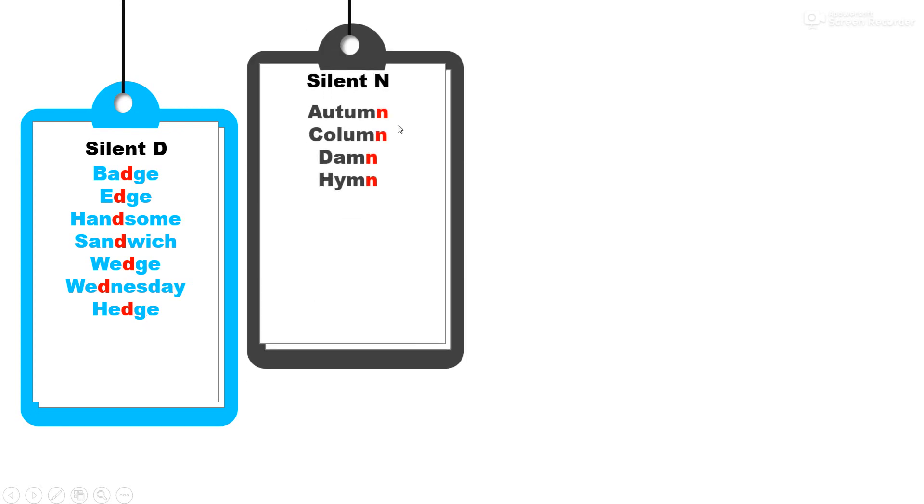Silent N. N is not pronounced in these words: autumn, column, damn, and hymn.